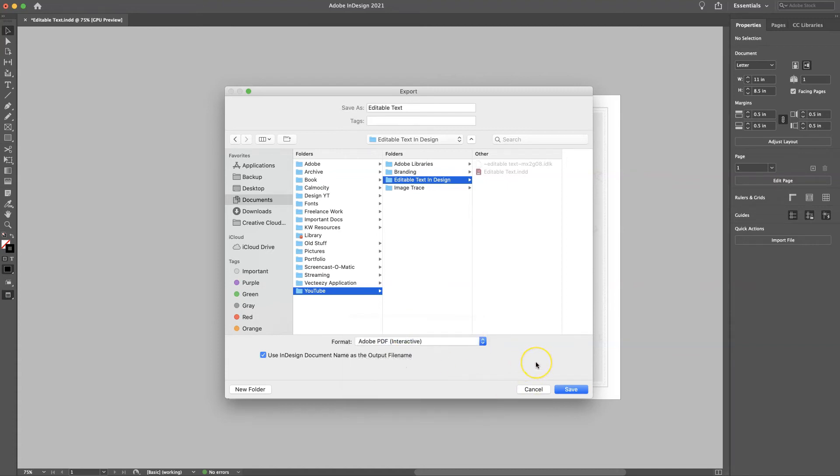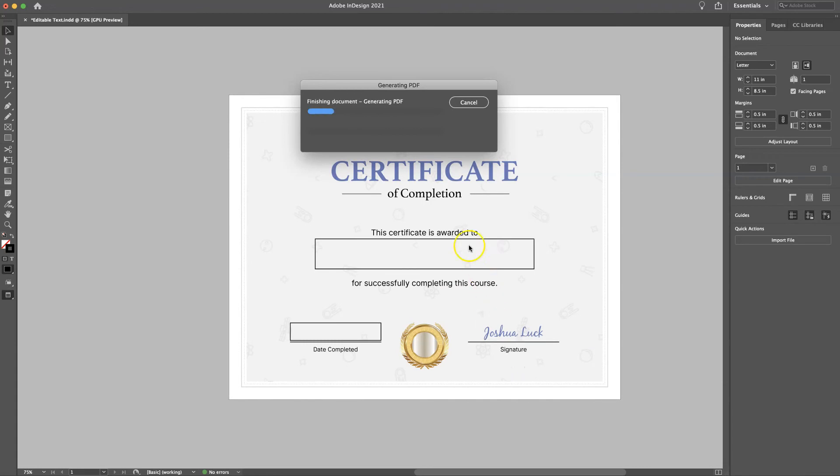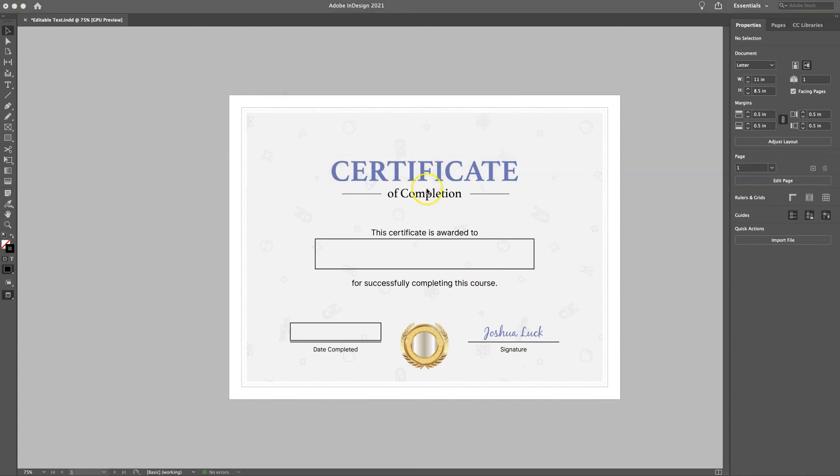And when you click on this, it makes it interactive. So we'll save that. And then all this should be good by default. And it is exporting.